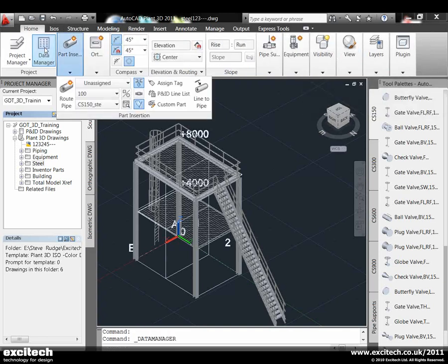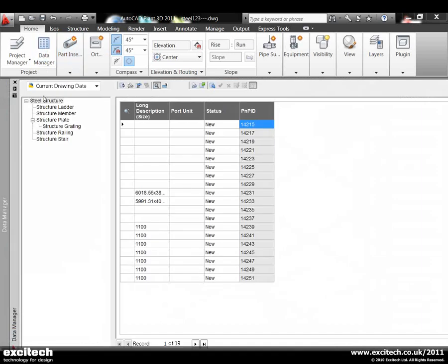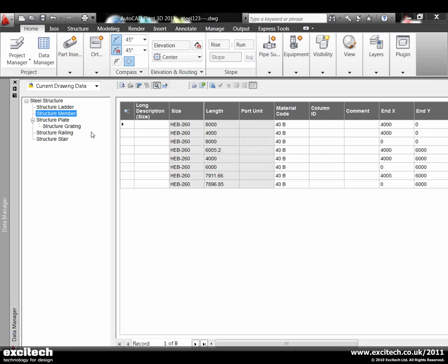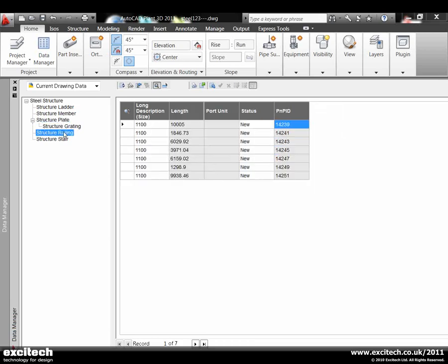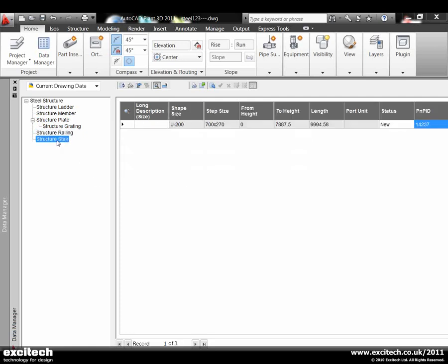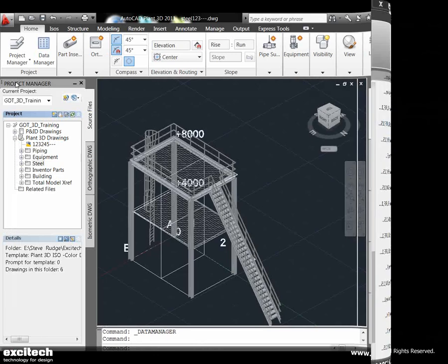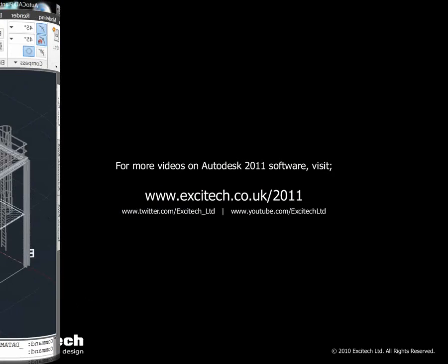Just looking at what else we can do with this. We've got all sorts of schedules we can bring out of this. As you can see, these are some of the structural members we drew. You can see plate sizes required, details of the lengths for the railings and sizes. So you can start seeing we can start populating this and getting information out of the system, which is what we're really after.